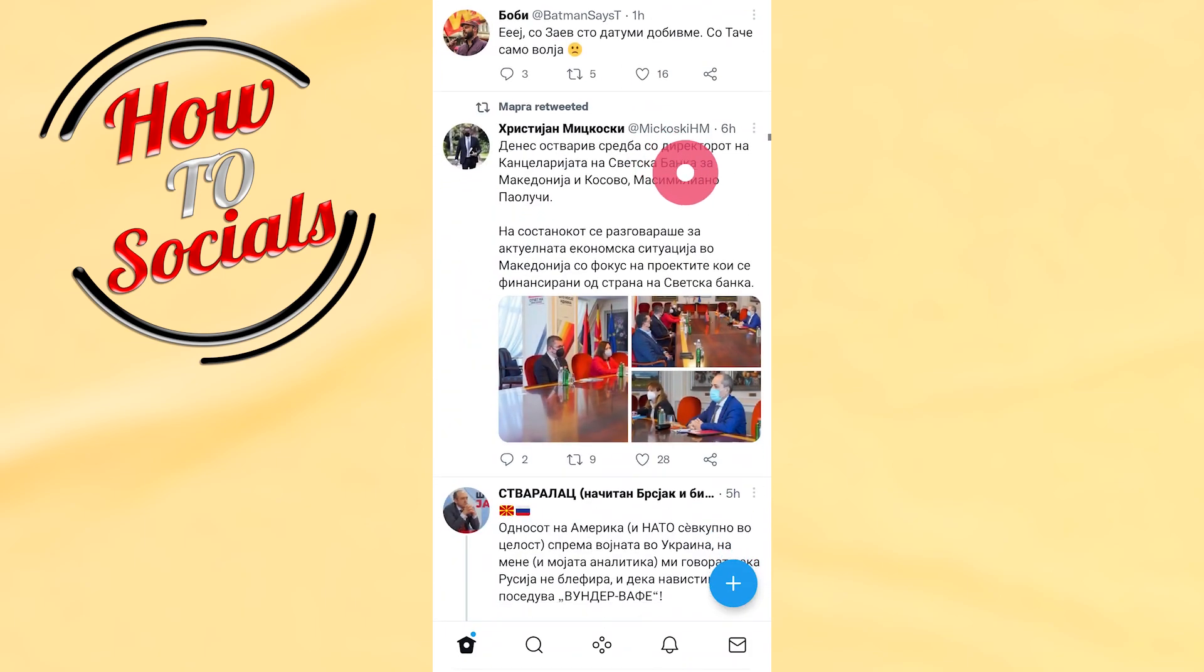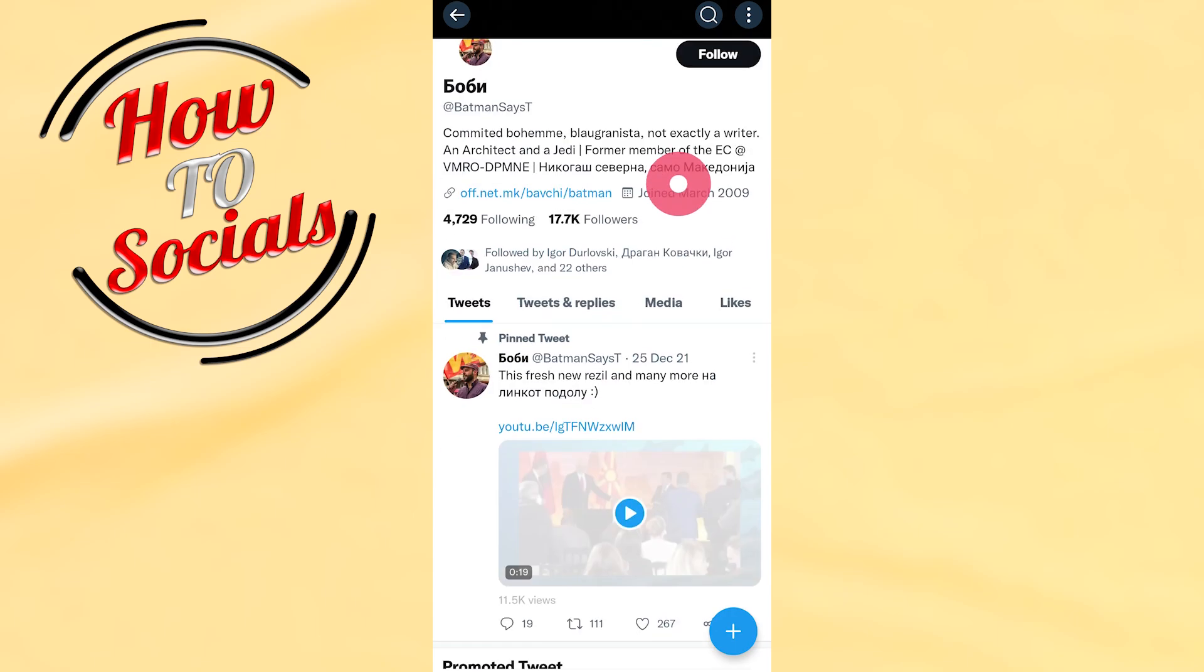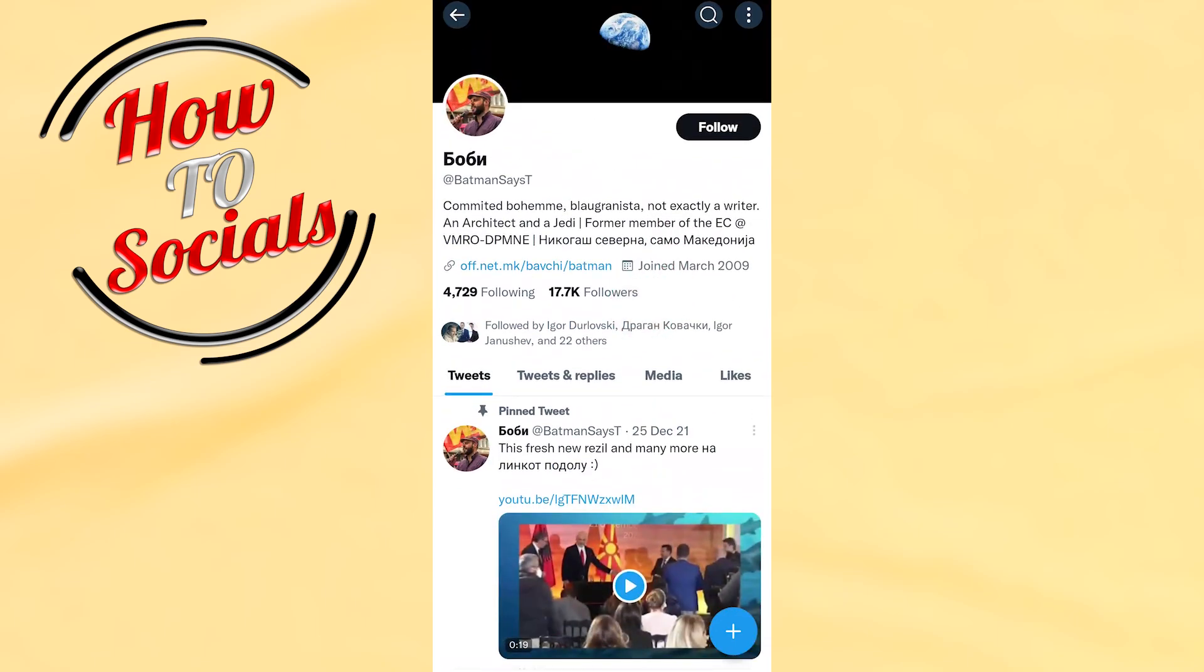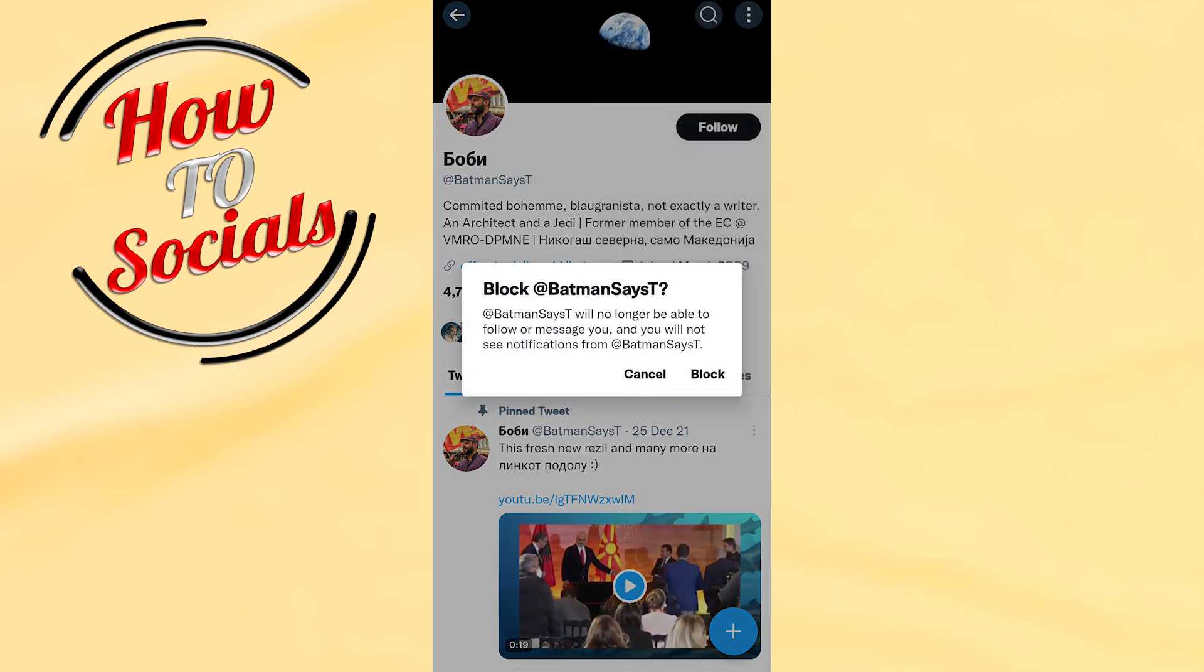Now as you can see on the right upper side, there's a three dots icon. I need to click on it and I have the option for blocking. Go to the block option.